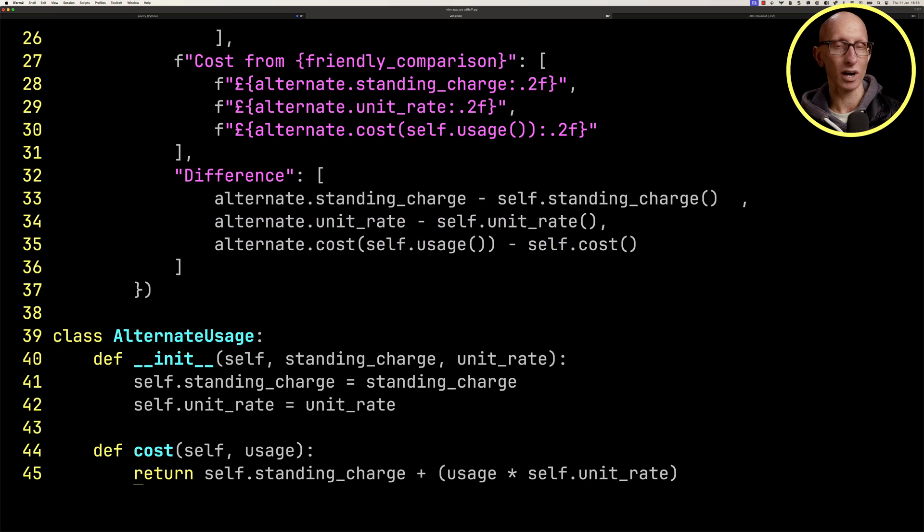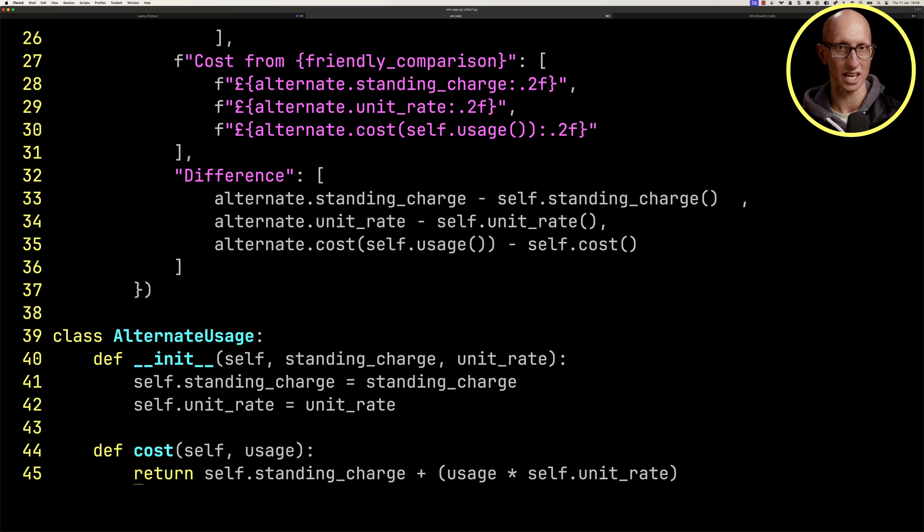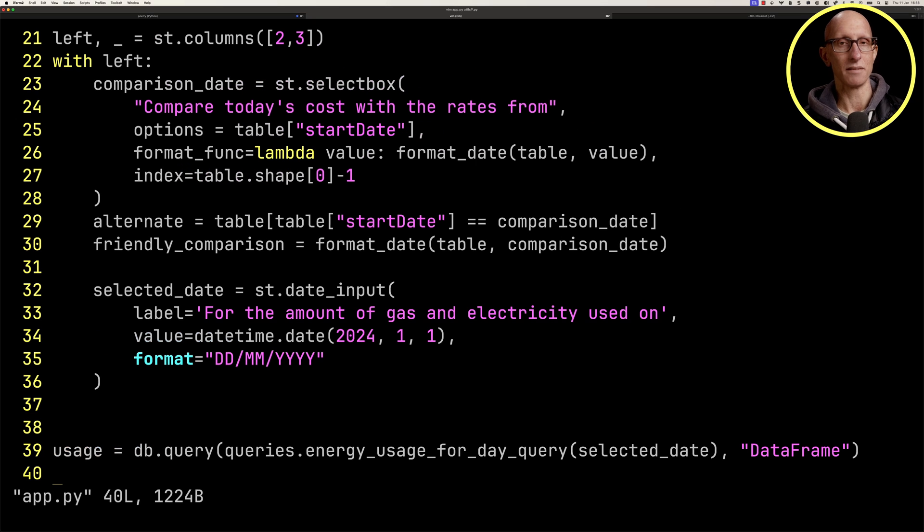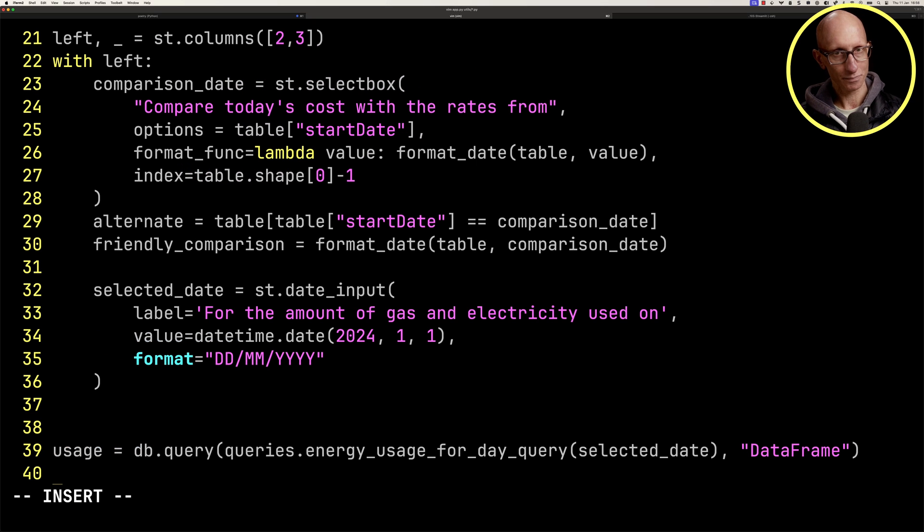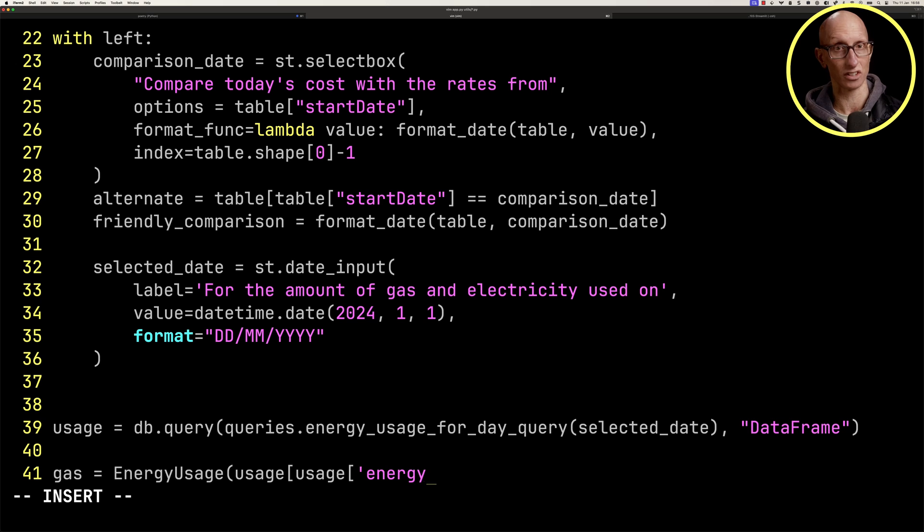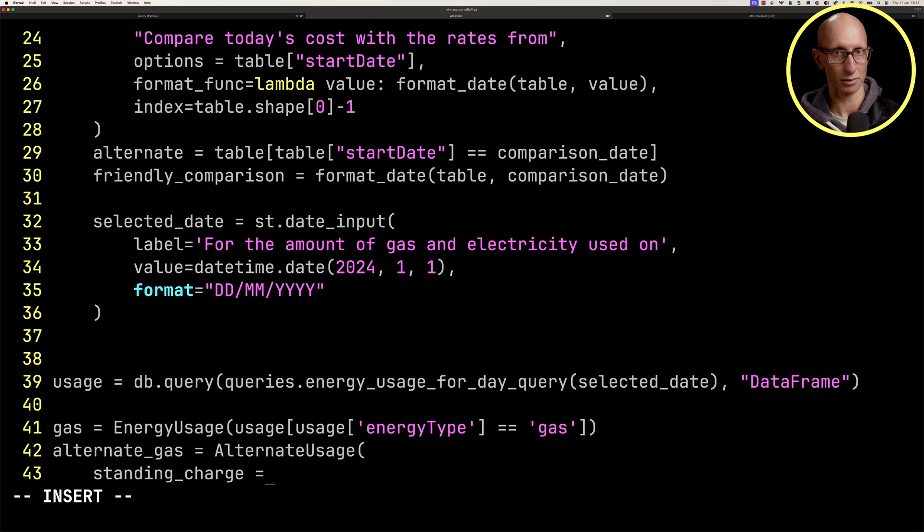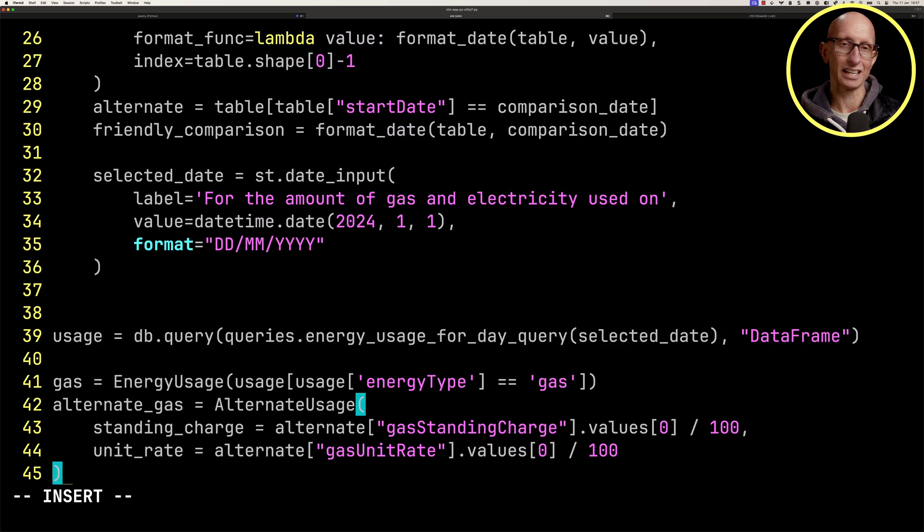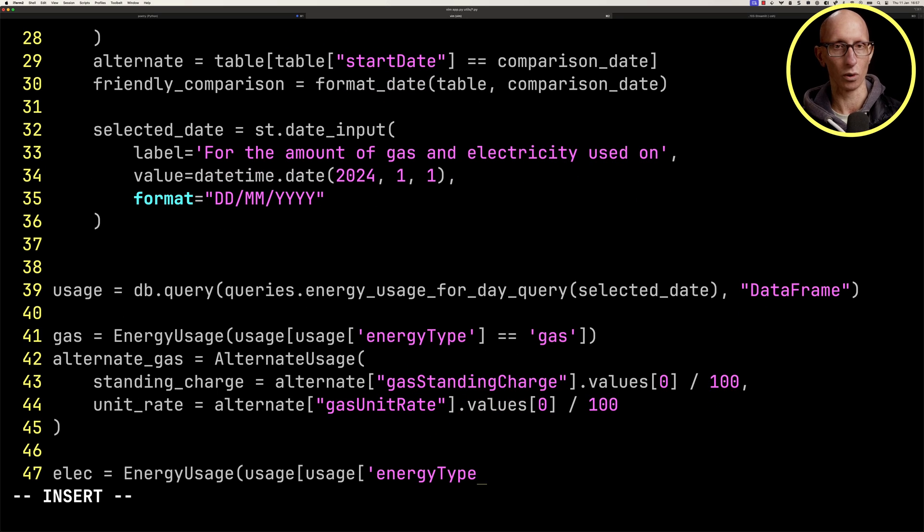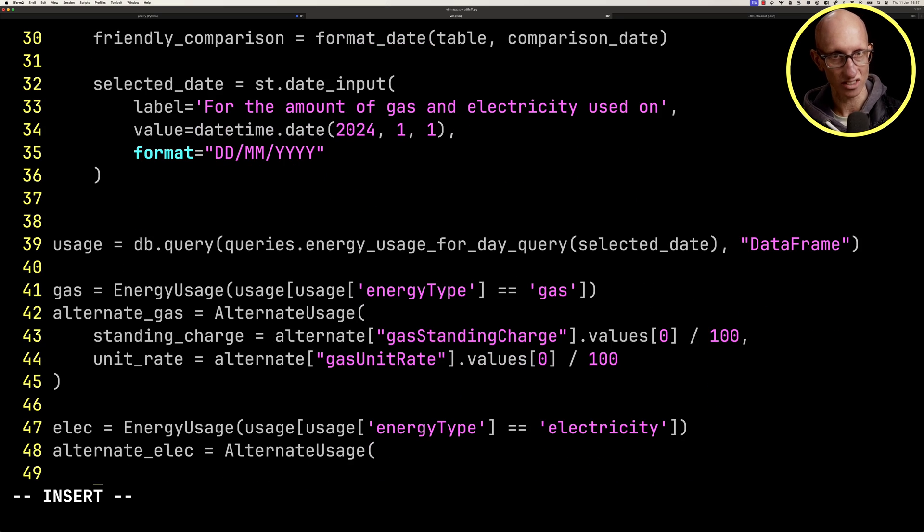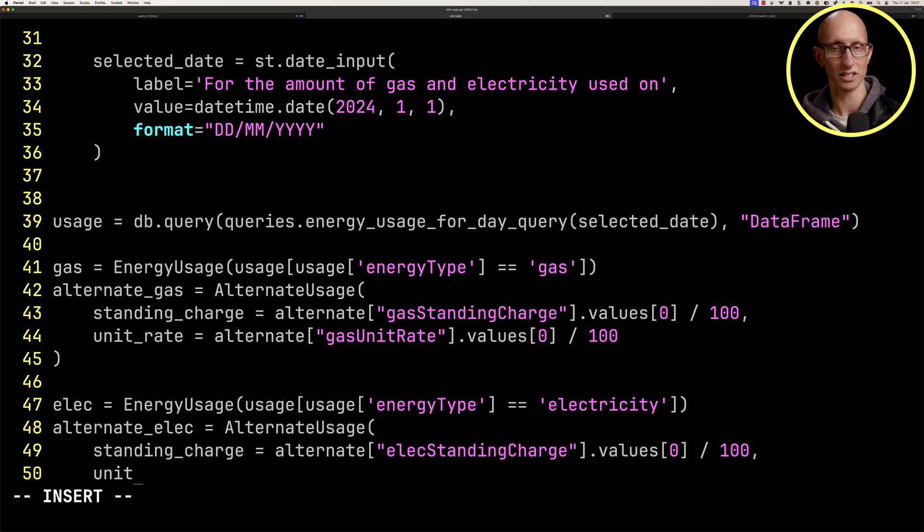At the bottom of this file, we've also got the alternate class that wraps the alternate usage. Let's go back to app.py, and we're going to create an energy usage instance just for the gas. Then we'll create the alternate gas passing in the appropriate standing charge and unit rate. Let's do the same thing for the electricity. We'll do the energy usage instance and then the alternate usage as well.